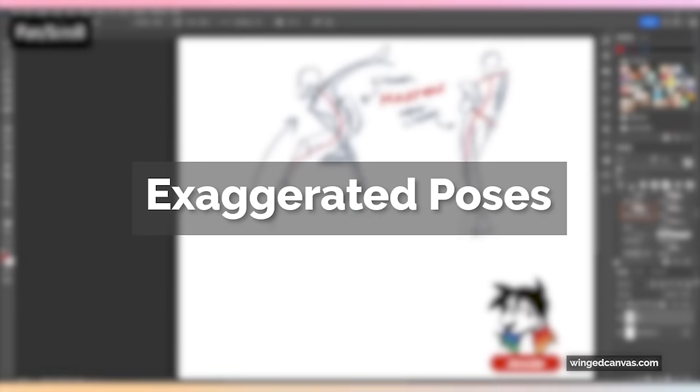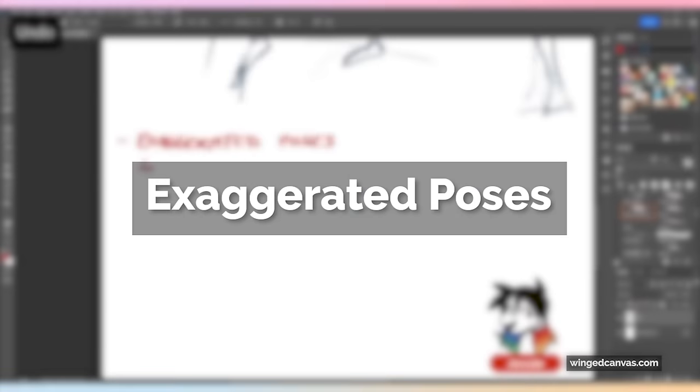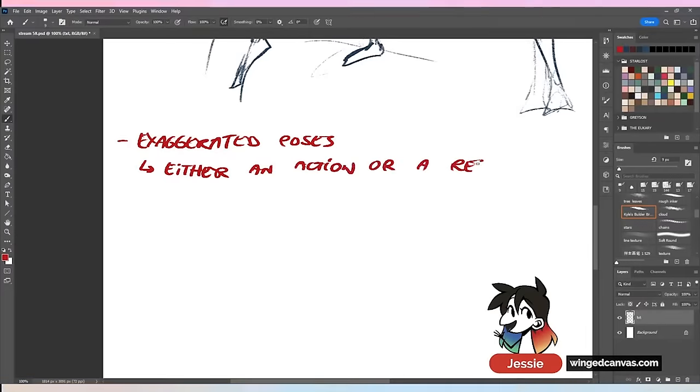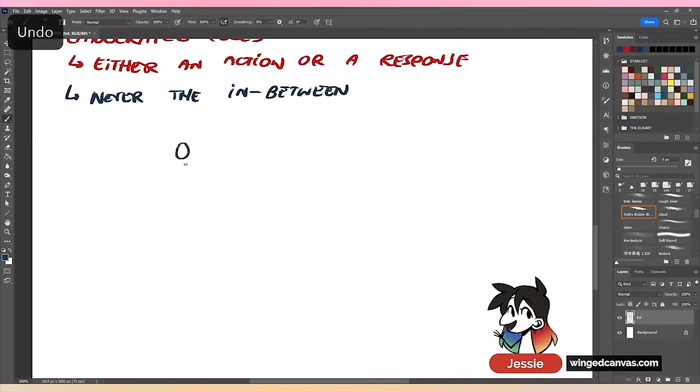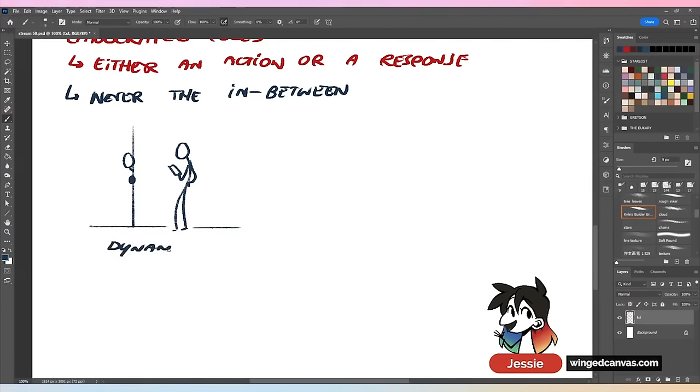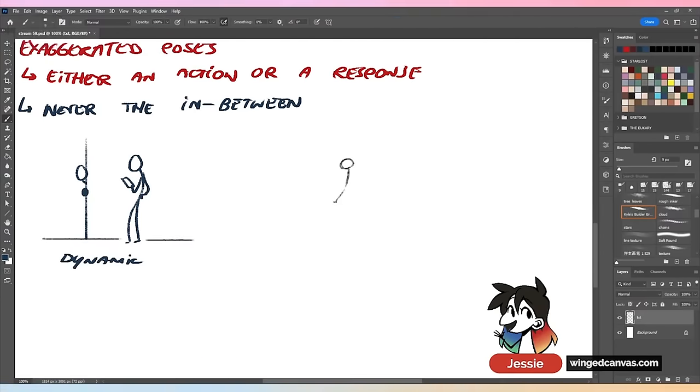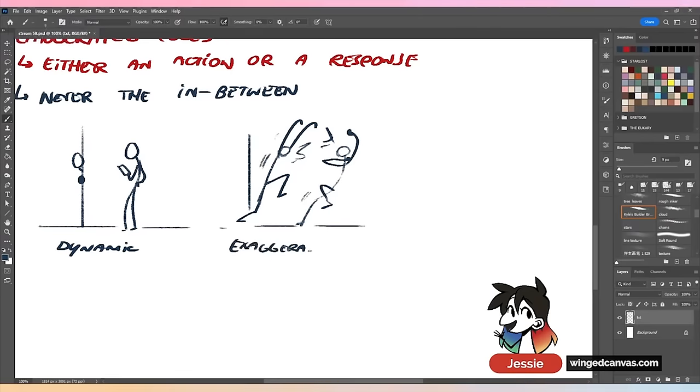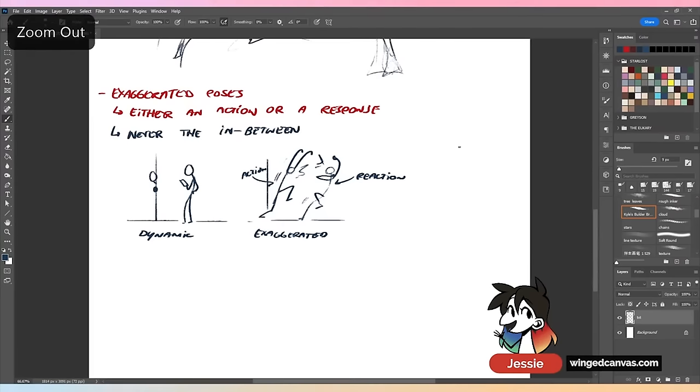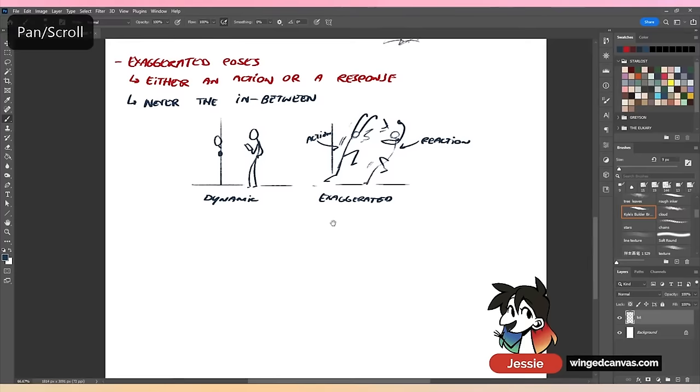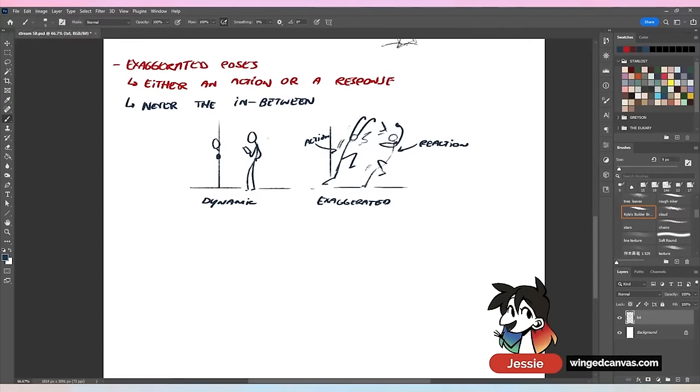Exaggerated poses are always either an action or a response, never the in-between. Say we have a person standing reading something on their phone, somebody sneaking around. If the person jumps out, this person's like 'oh my gosh,' they're spooked. This is now exaggerated - this is an action, this is a reaction. The exaggerated pose is either an action or a response to an action, or it's both.